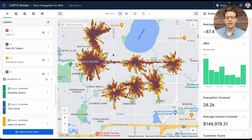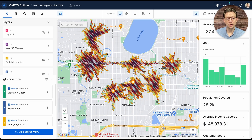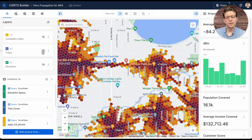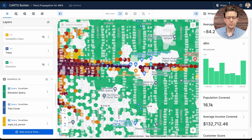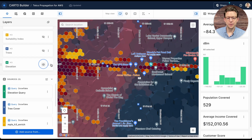To begin, we can take a look at our study area — in this case, an area in south Minneapolis. As we can see, we have already modeled some new 5G tower locations. Let's take a look and try to find a new suitable location for a new tower. As you can see here on the left, we have additional data layers for tree cover as well as elevation.